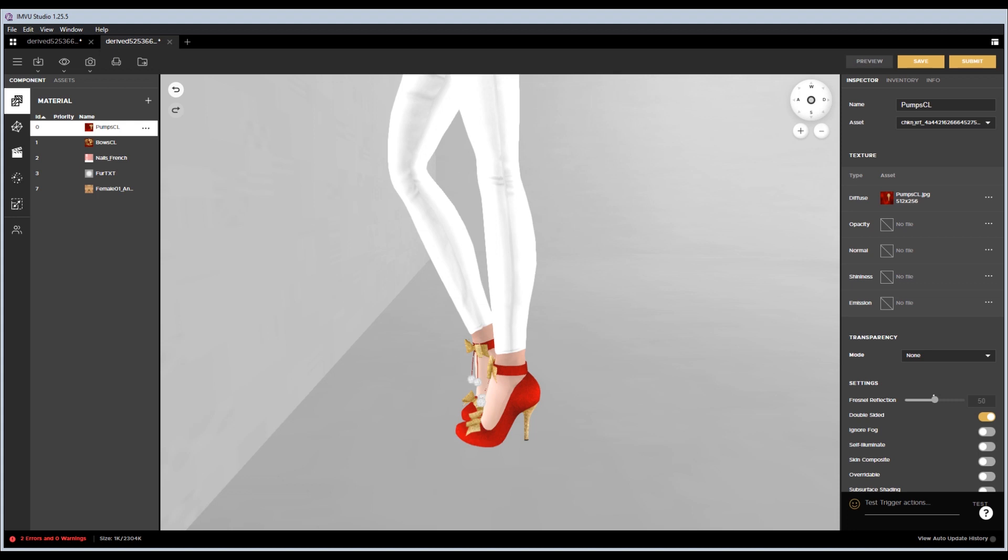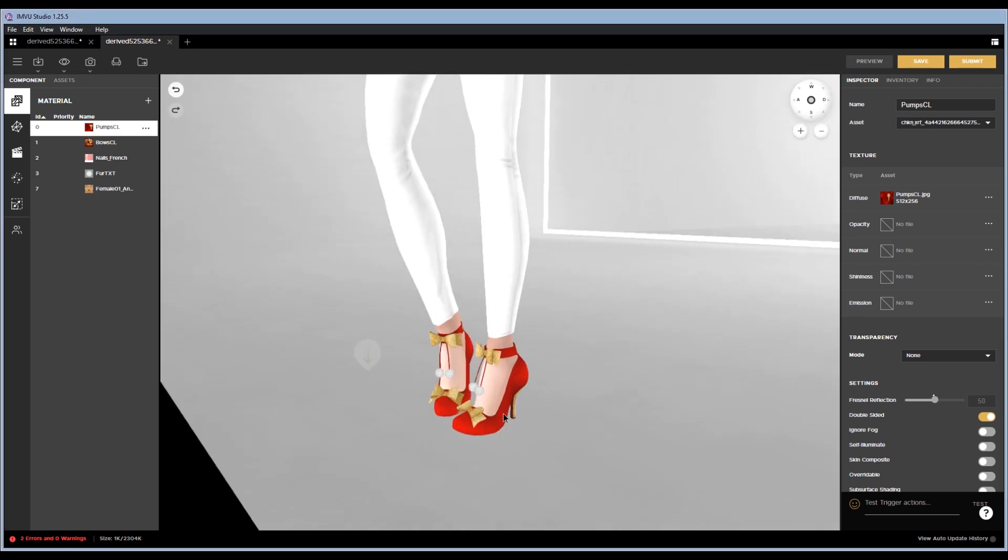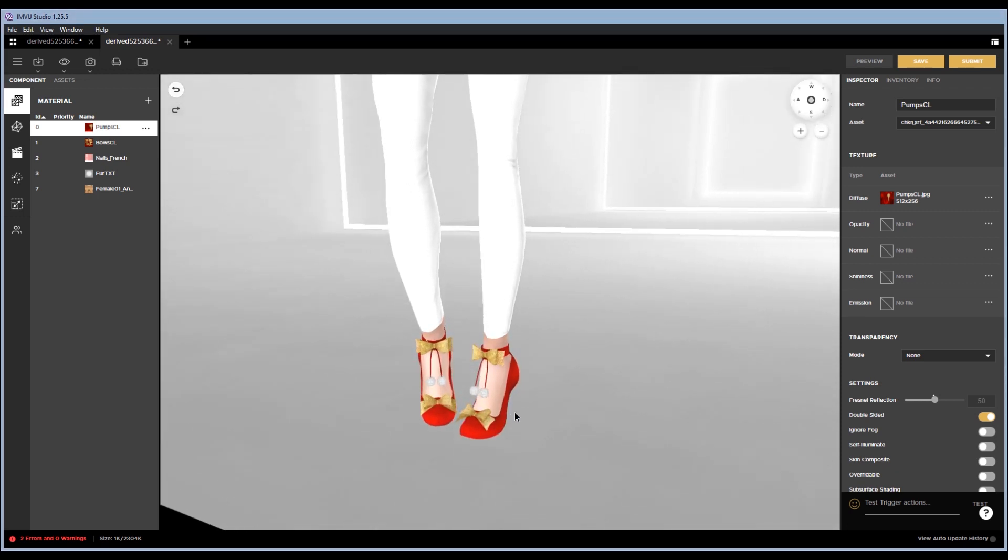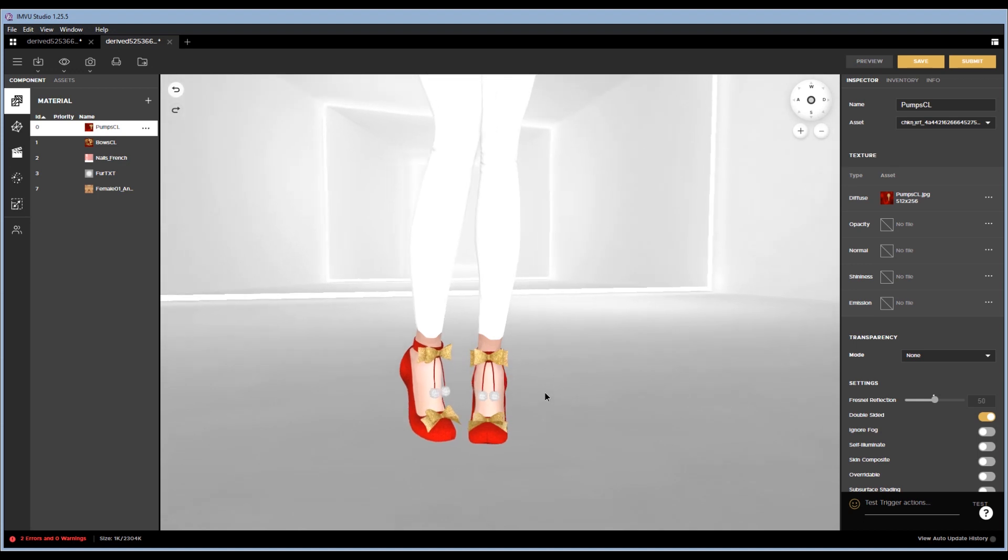Hey guys, this is Miyaka from Miyaka 618, also known as Miyaka's Creations, and I'm going to do a quick tutorial for you on how to use the texture panel here on IMVU Studio to quickly change the color for any product in the catalog and then resubmit it as your own.